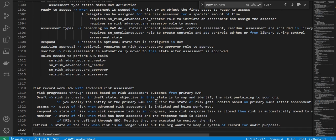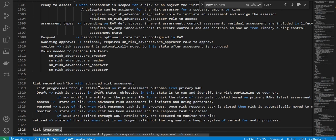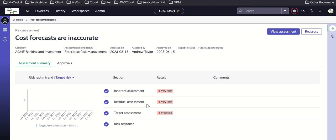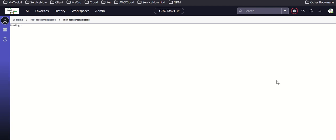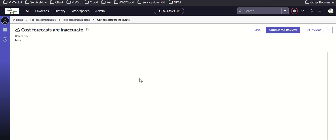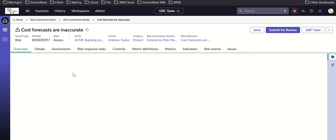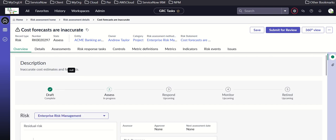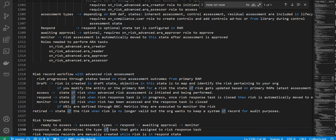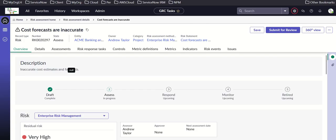Next is the risk record workflow with RAM. Risk progresses to a state based on the risk assessment outcome from the primary RAM. The lifecycle states are: draft, assess, respond, monitor, retired. Navigating to the risk record using the RK prefix, you can see the state field showing draft, assess, respond, monitor, retired. The RAM drives the state of the risk.